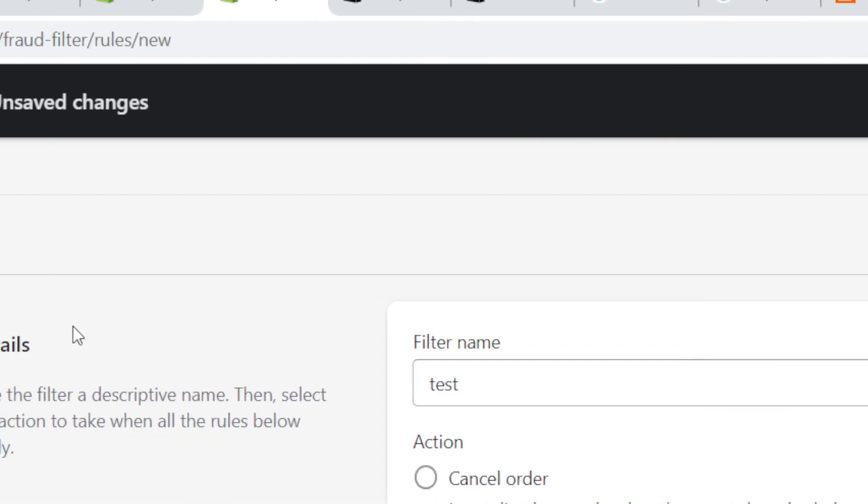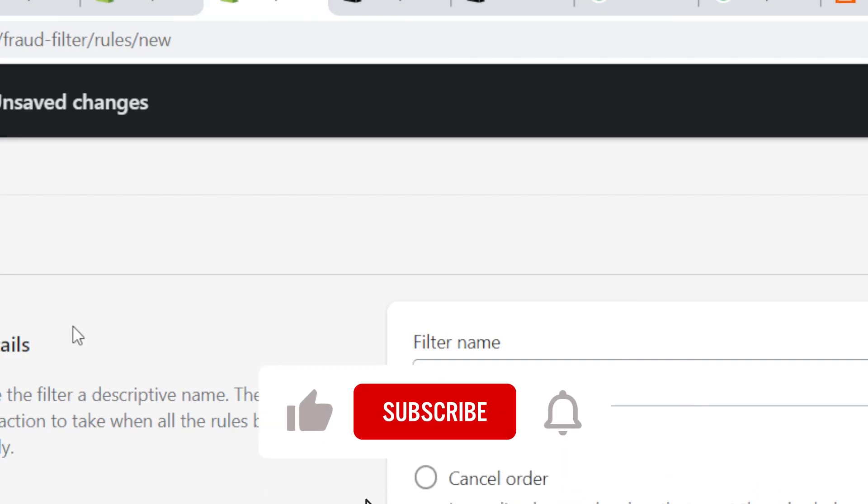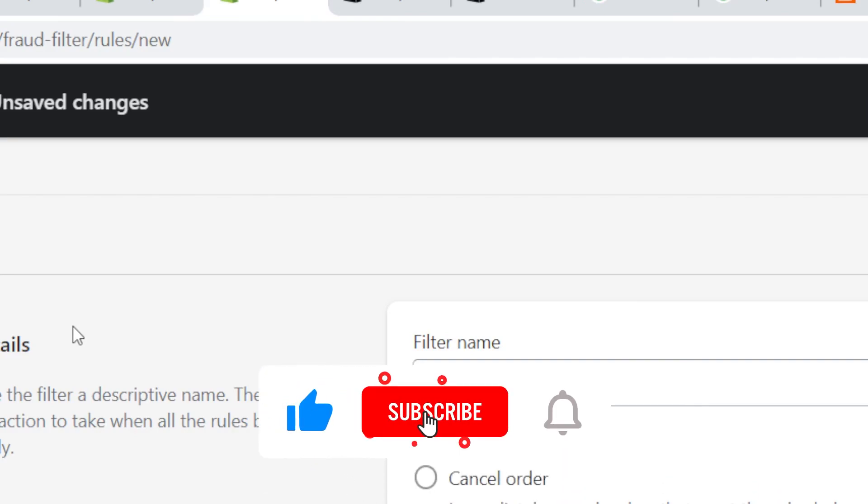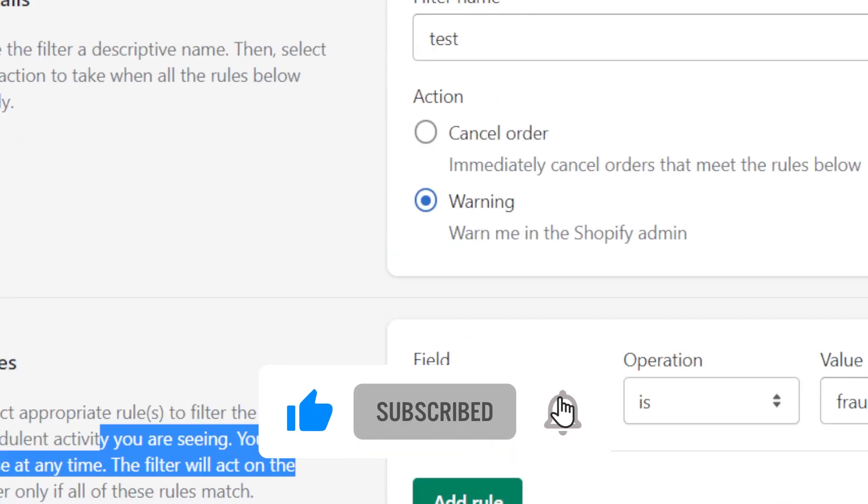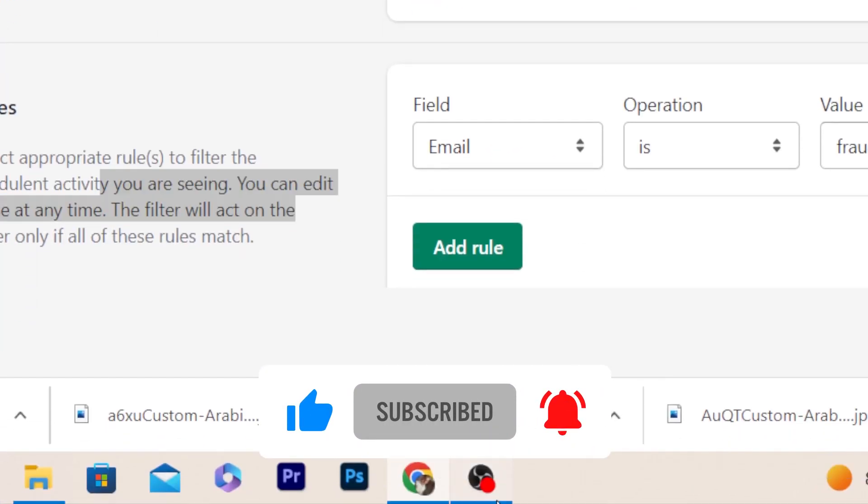And that's exactly how you can block customers on Shopify. See you guys next video. Please drop a like for this video.